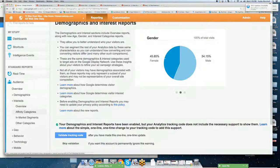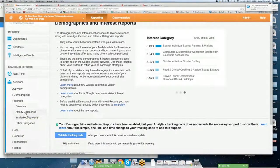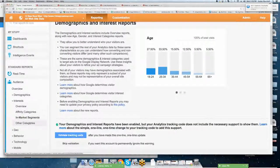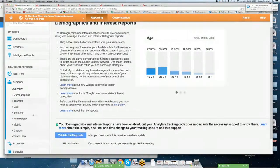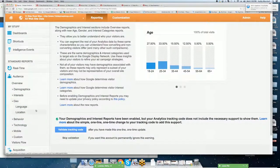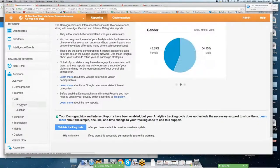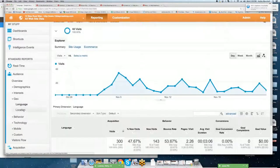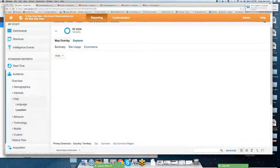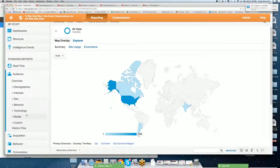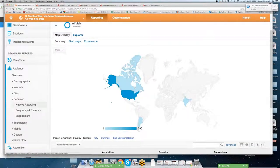All right. Interest. Some of you will use this. Many of you won't. Affinity categories in market segments. Other categories. We'll go into geo. This is what we just looked at. Language and location. And location. All right.